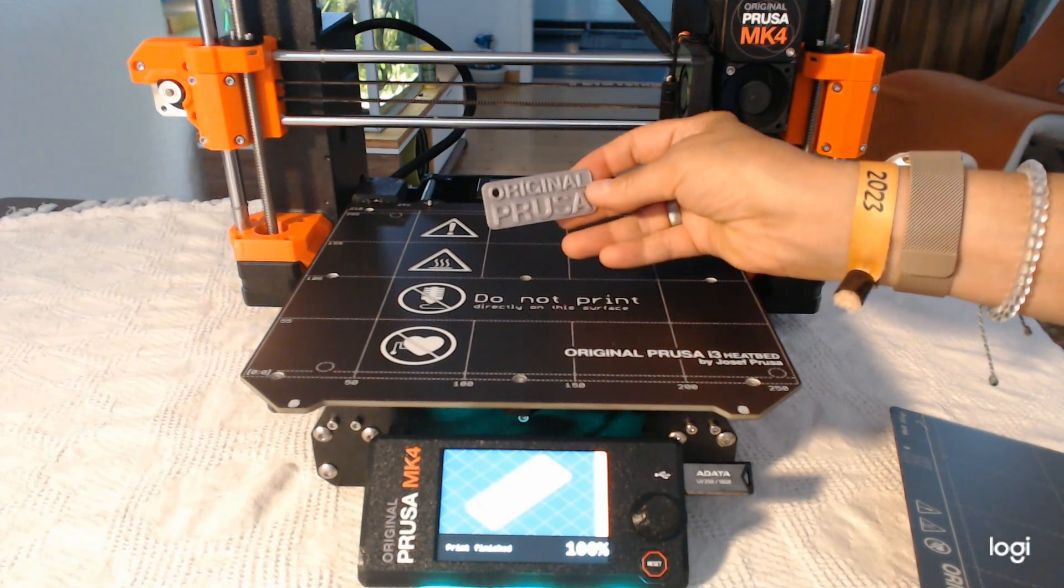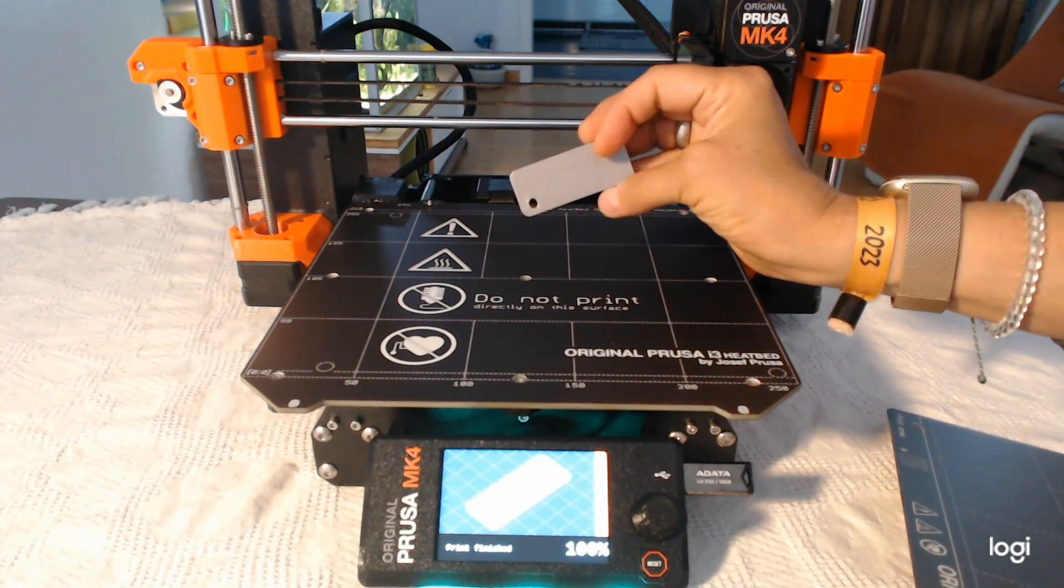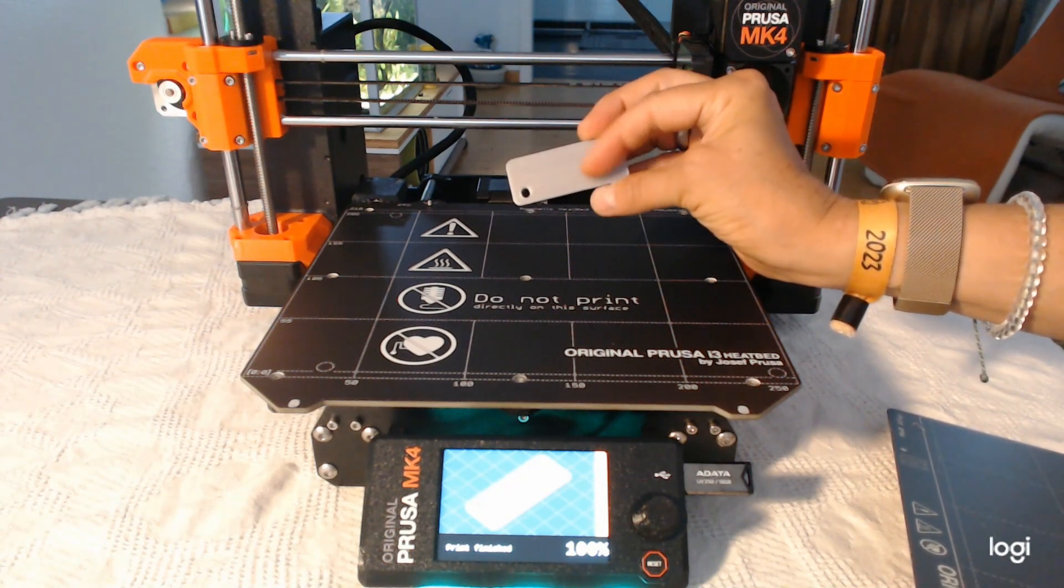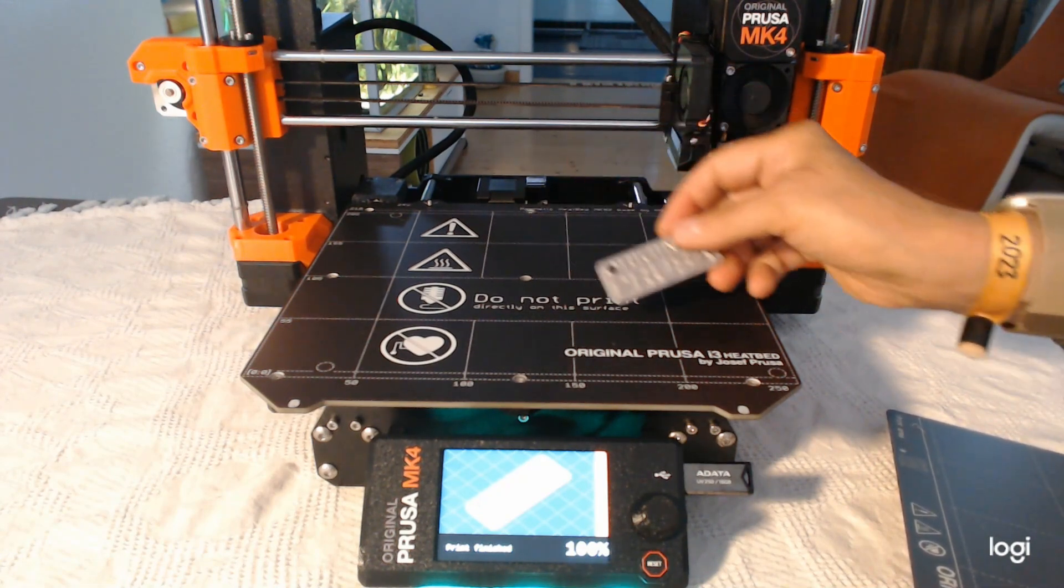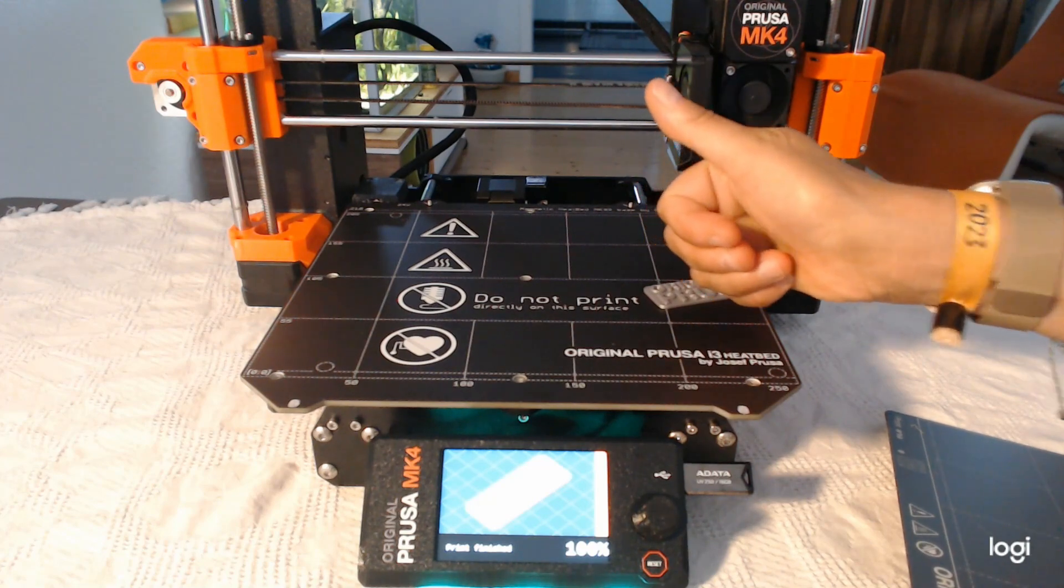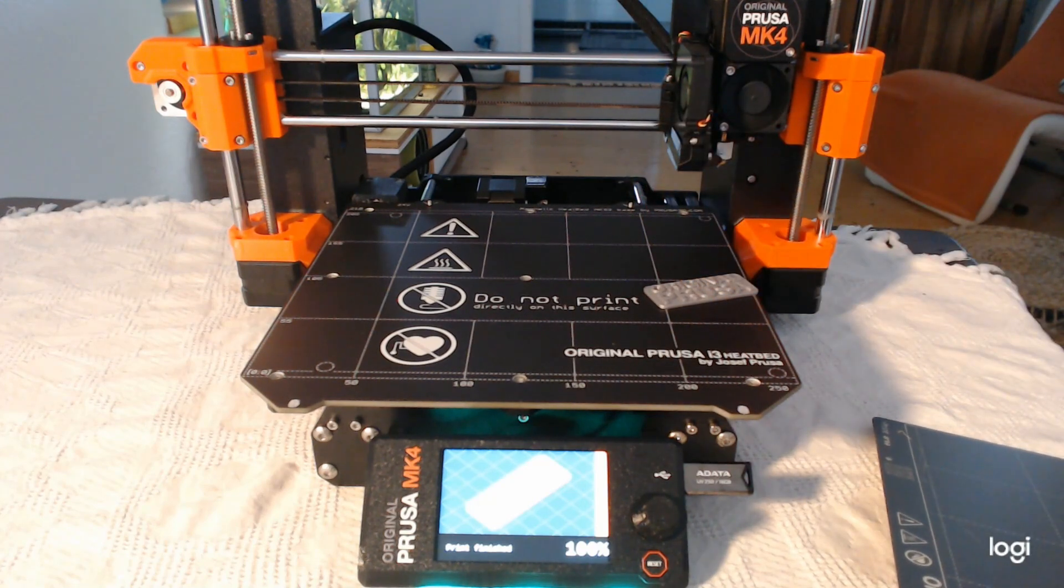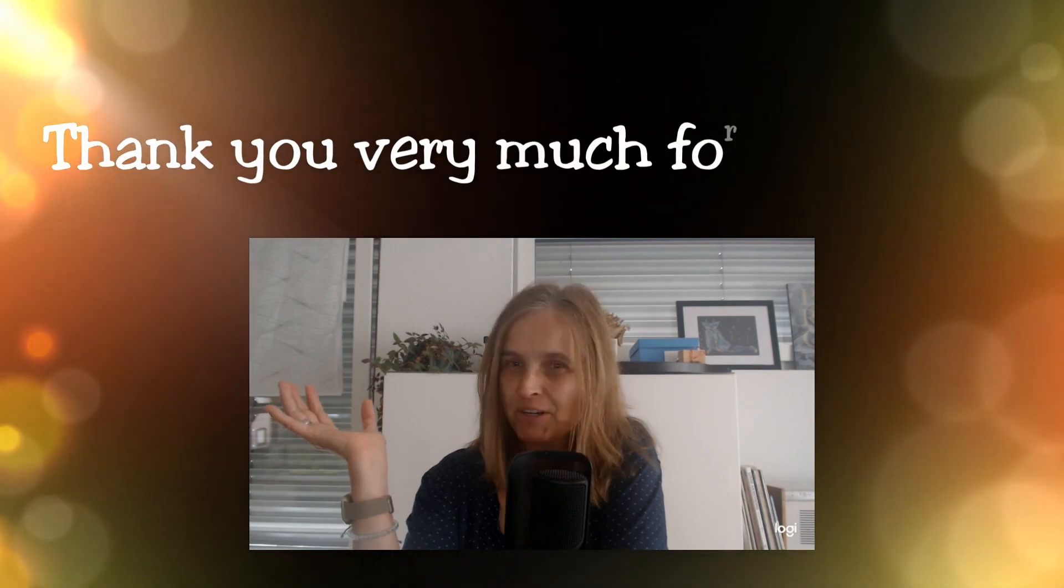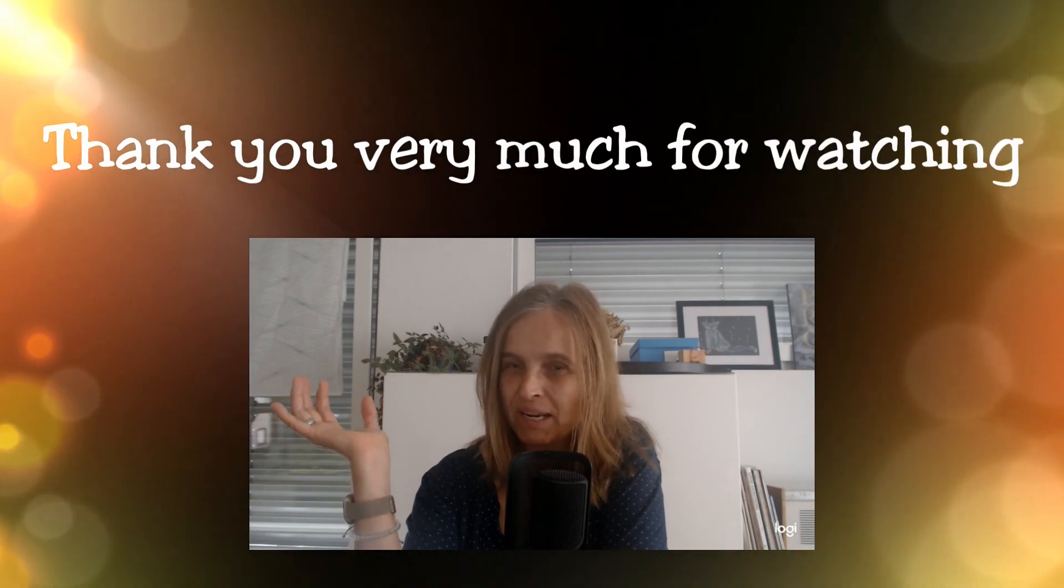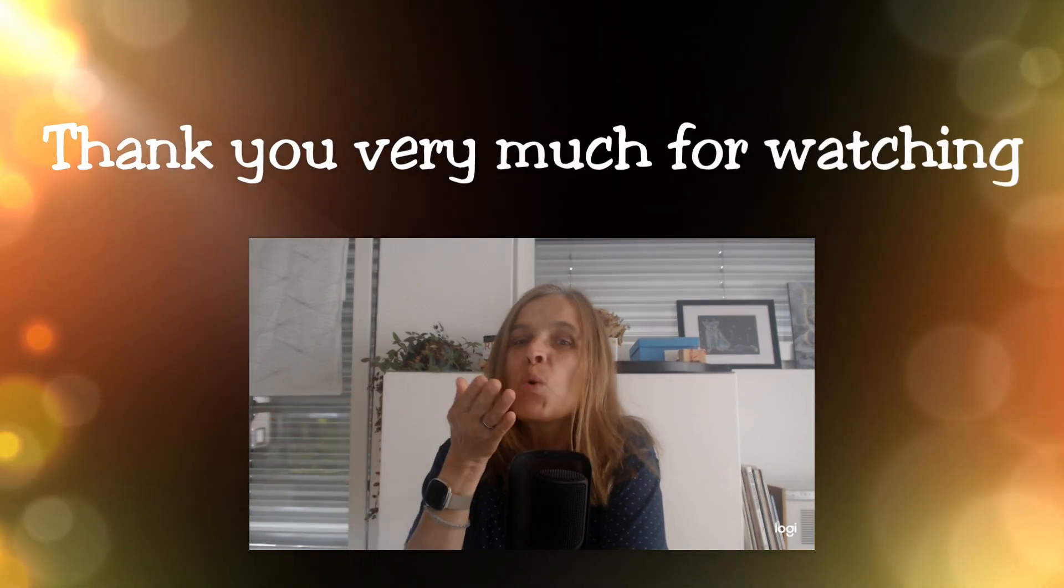Thank you for watching. I hope you liked it. See you next time. Bye bye.